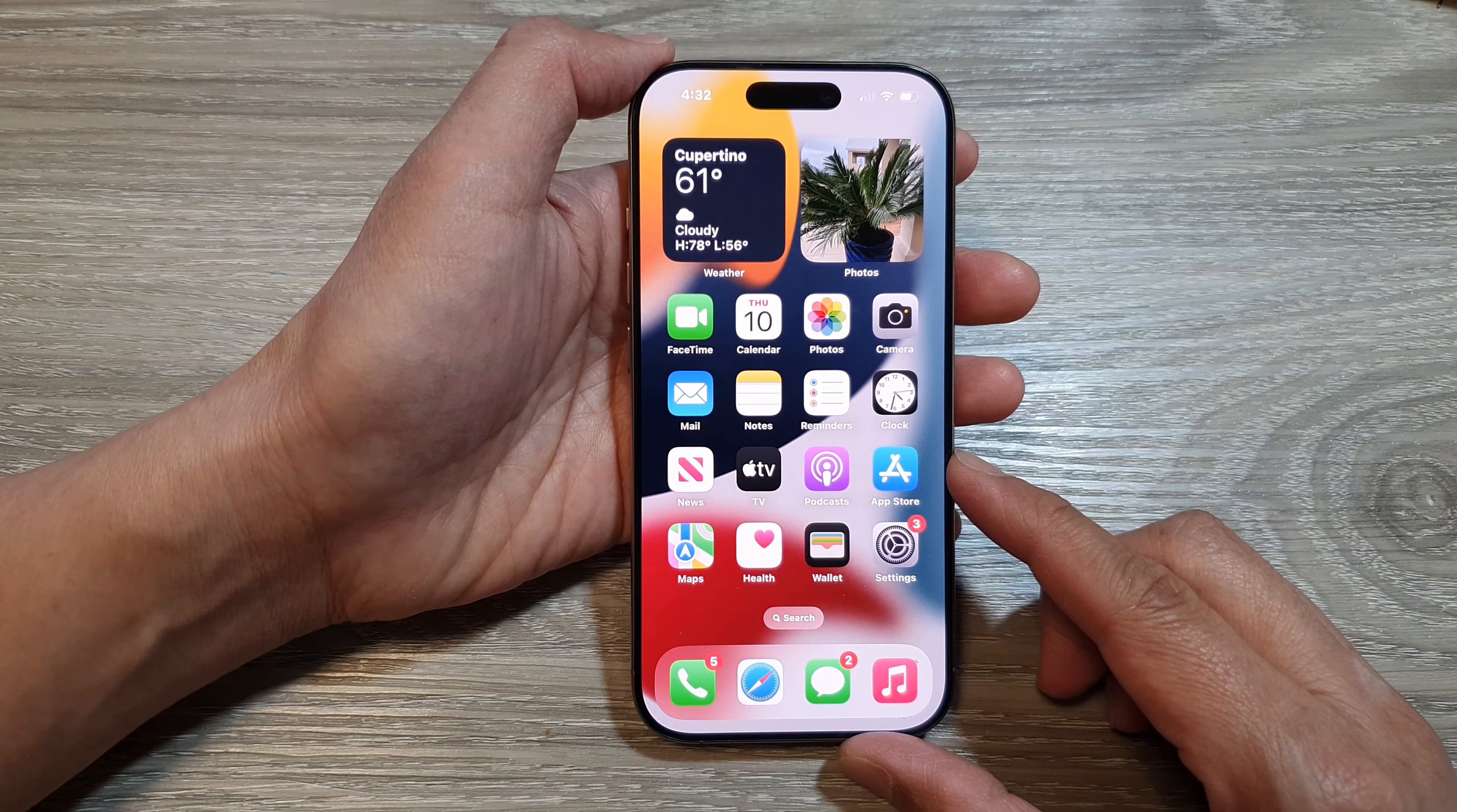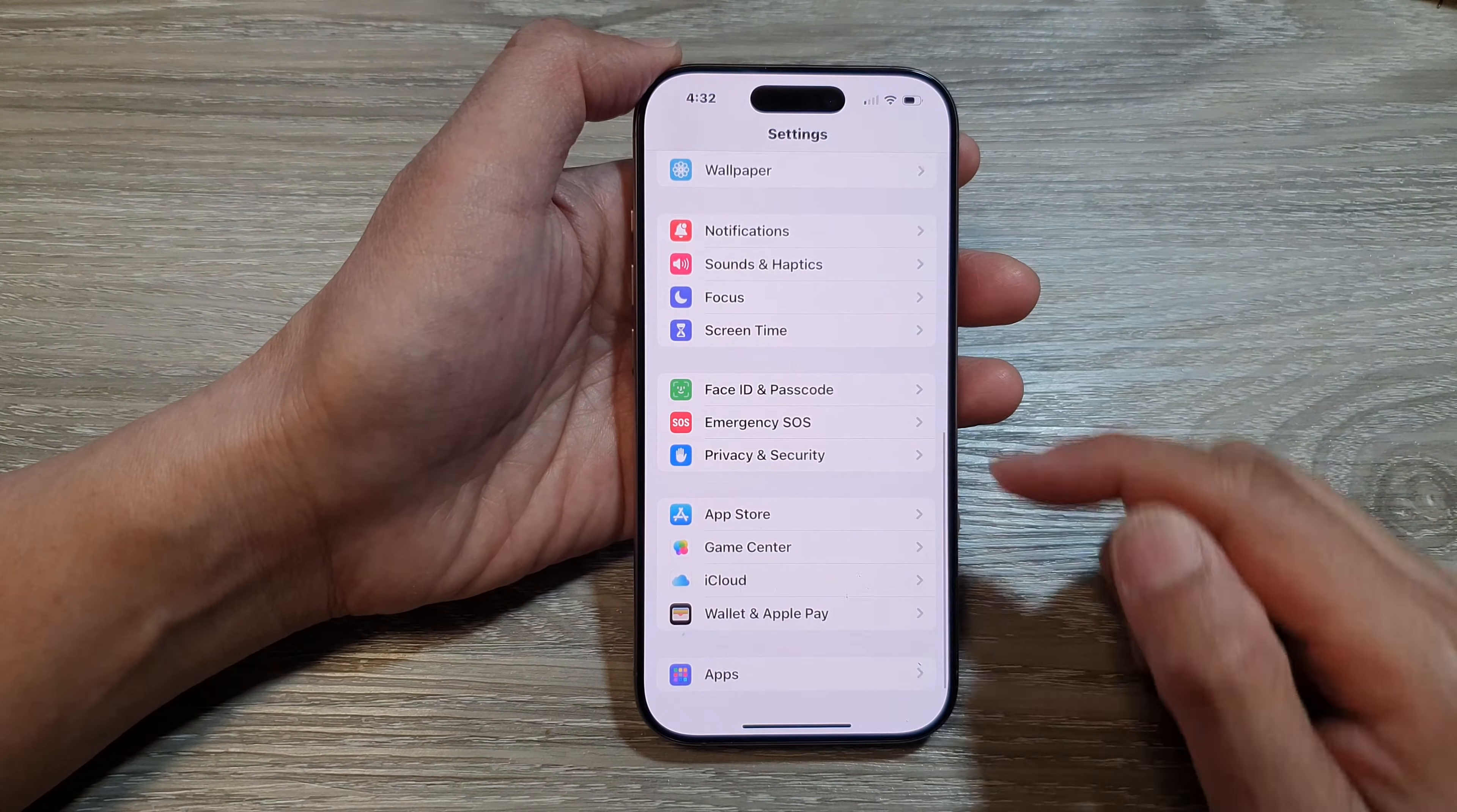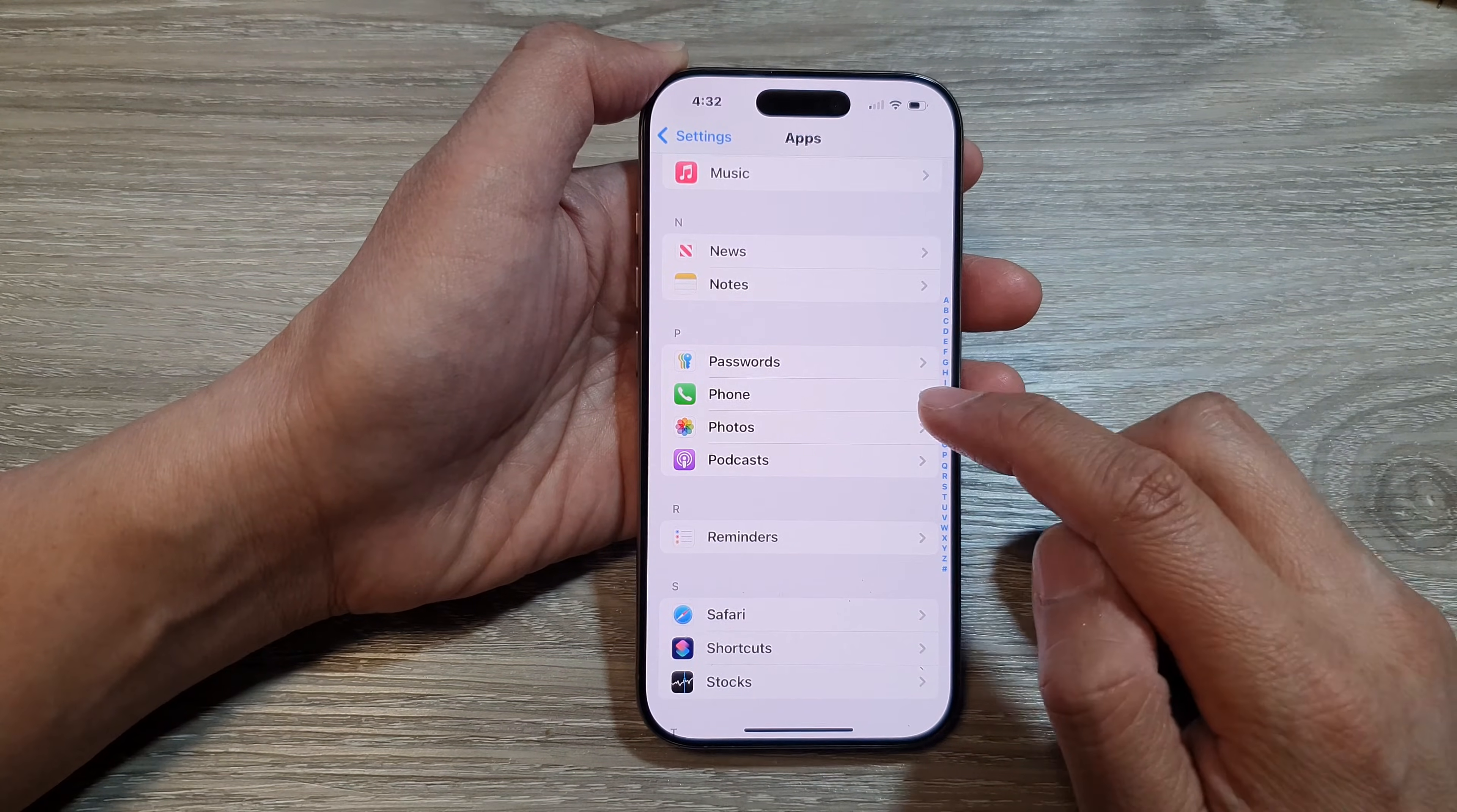Then from the home screen, tap on Settings. Next, from the Settings page, scroll down and tap on Apps. After that, scroll down and tap on Phone.